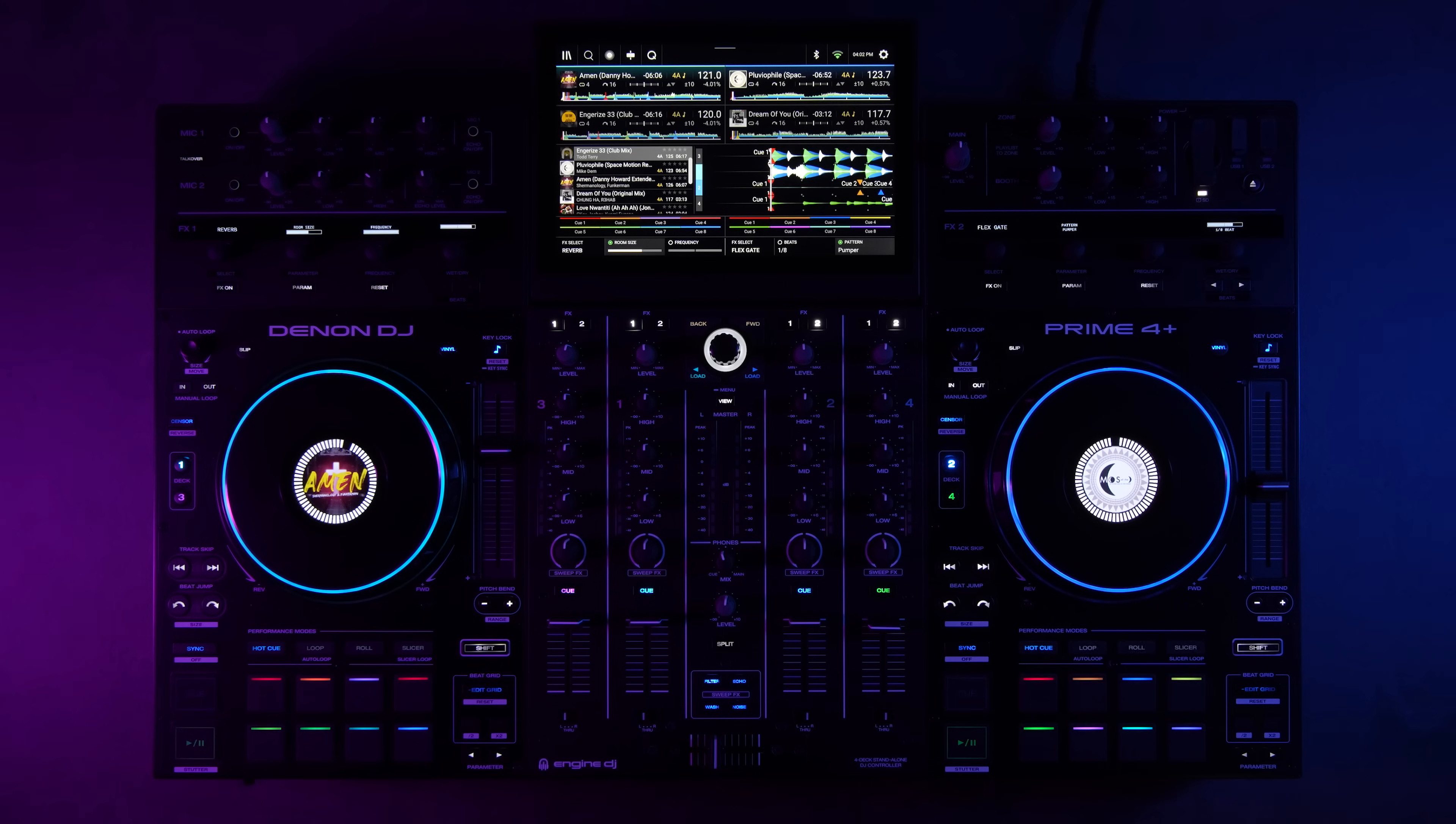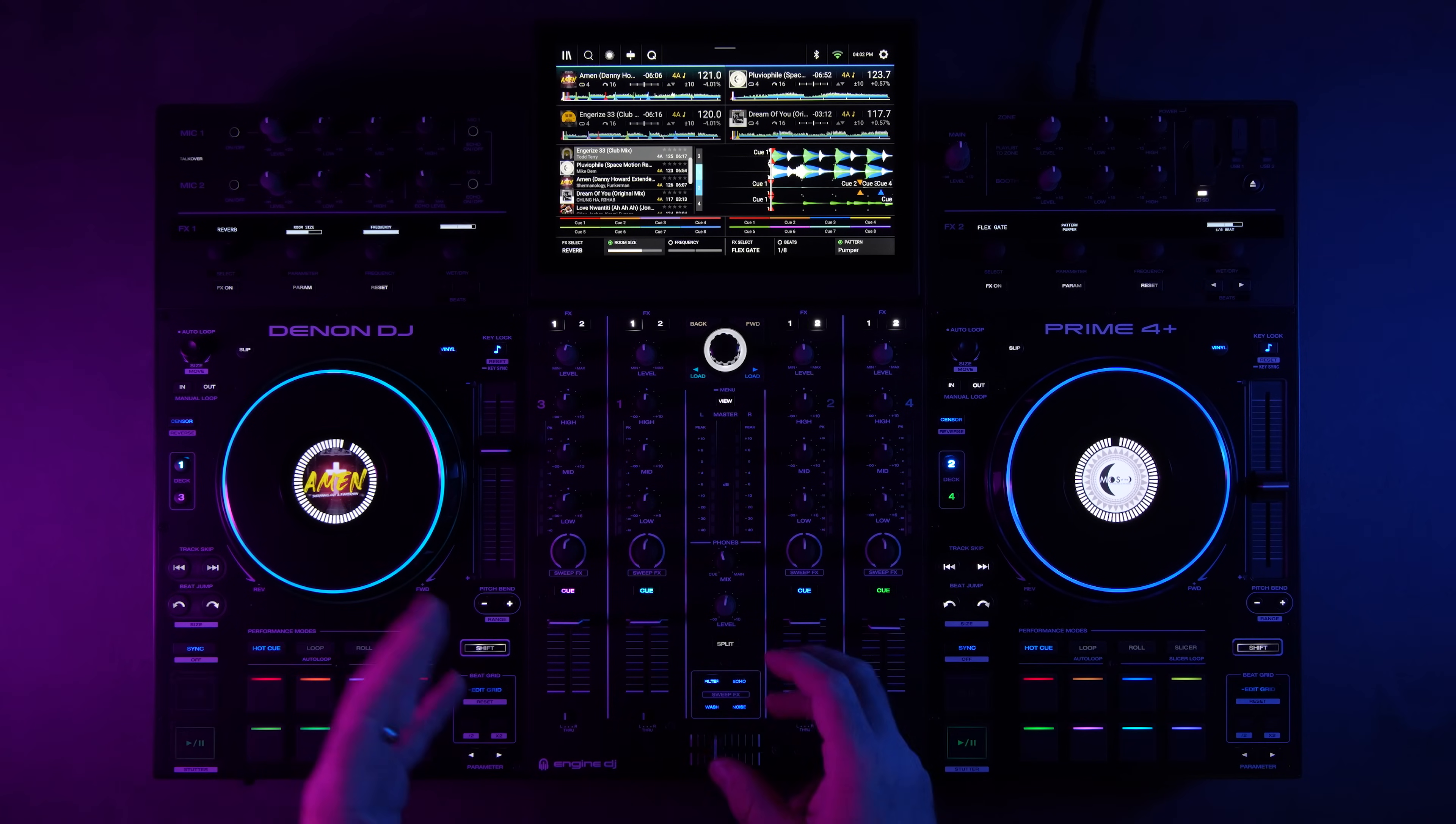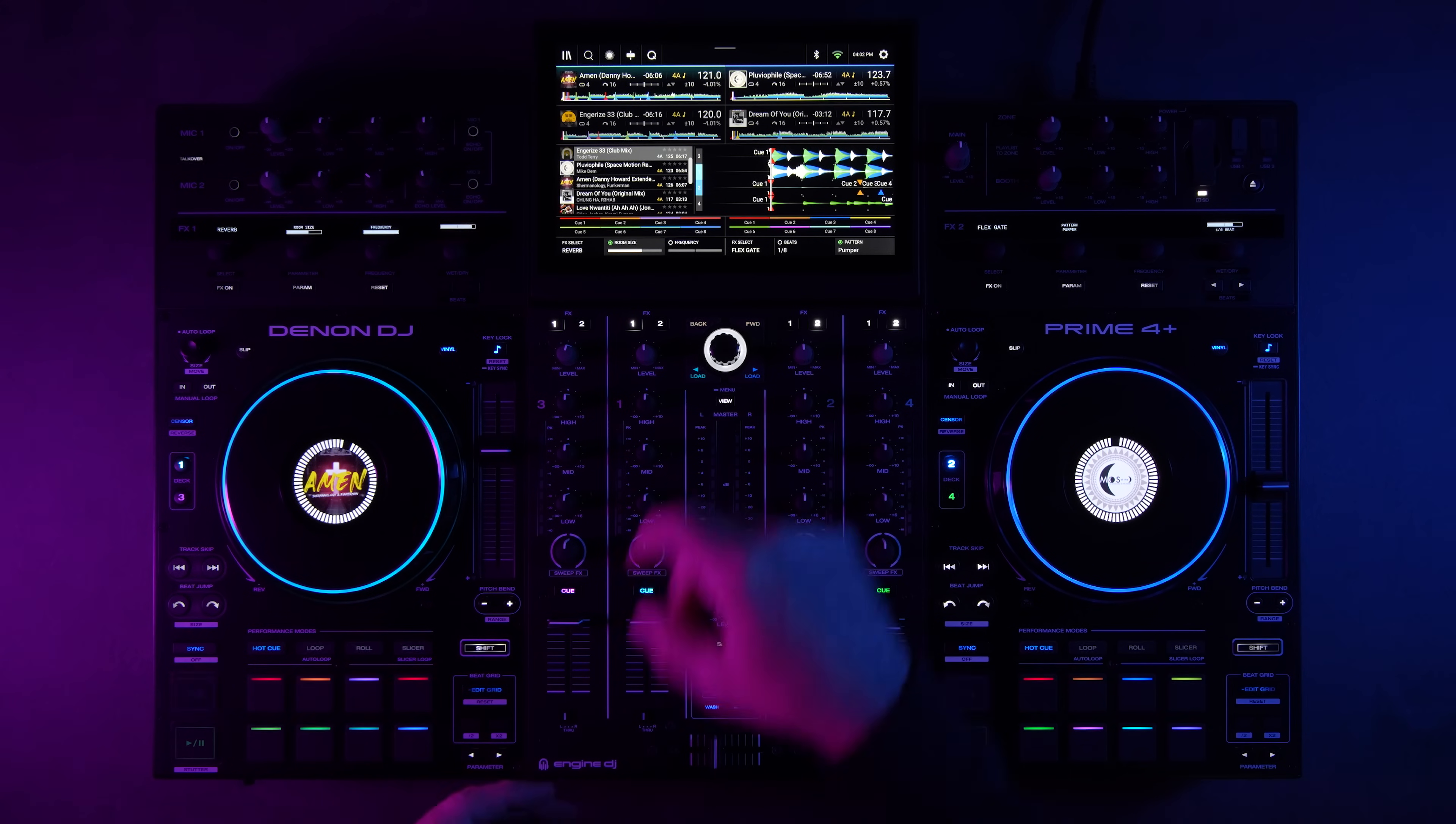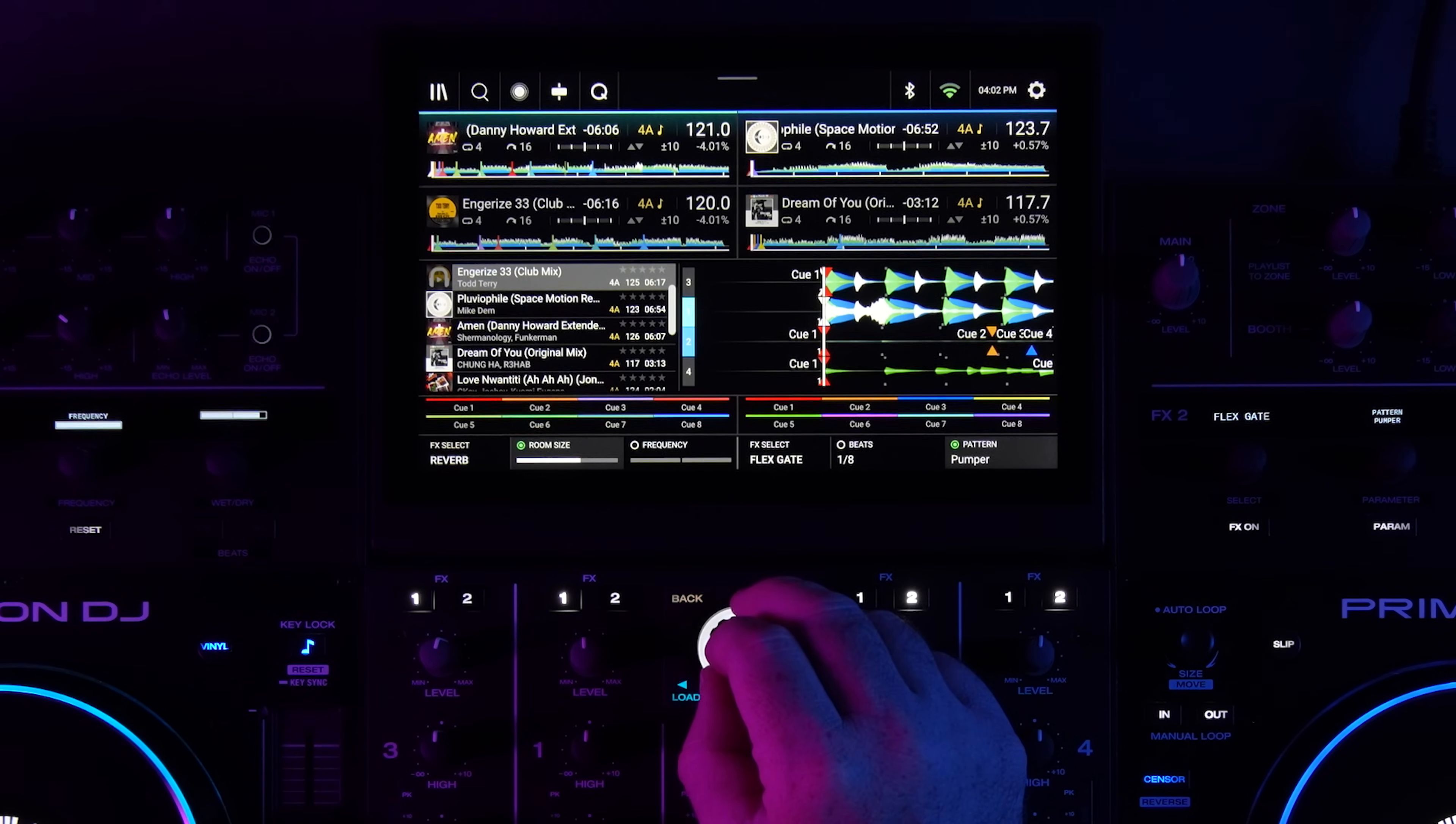One of the other big updates is the ability to customize three different views to recall at any point.